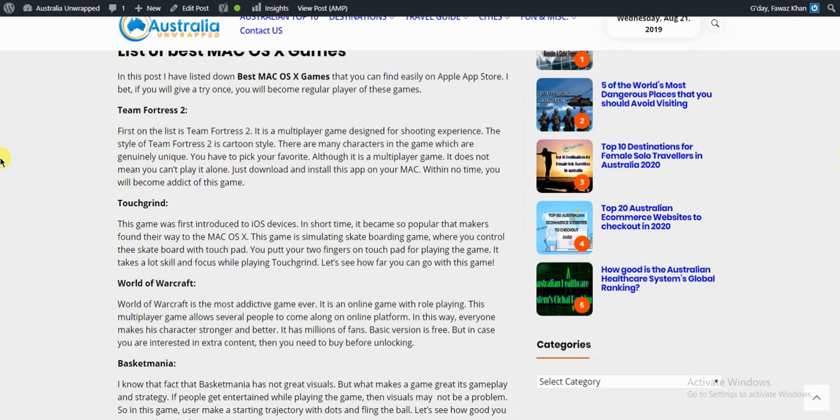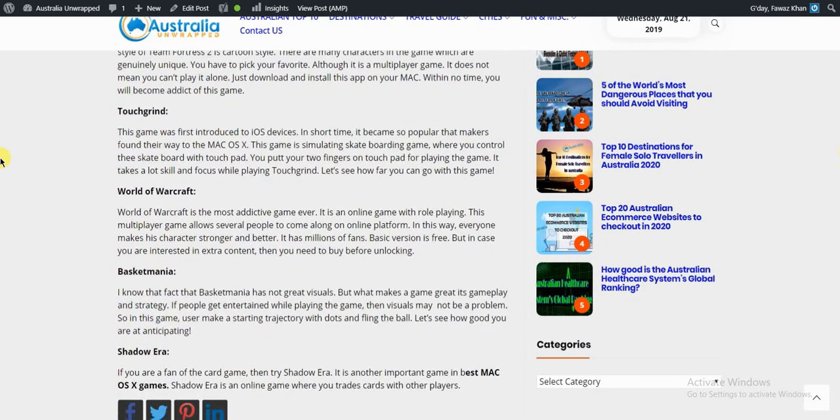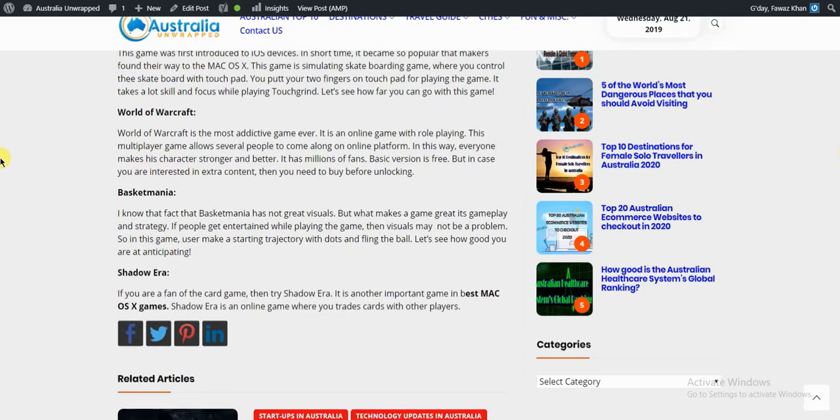Number two is Touch Grind, number three is World of Warcraft, number four is Basketmania, number five is Shadow Era.